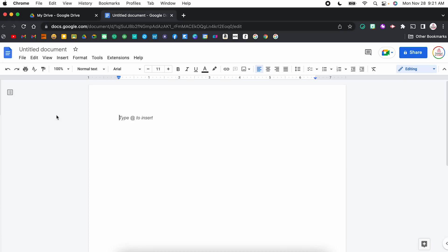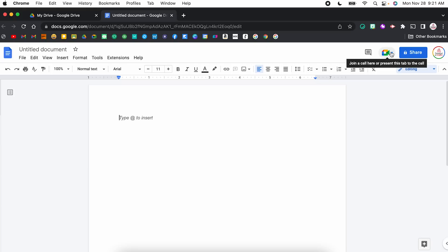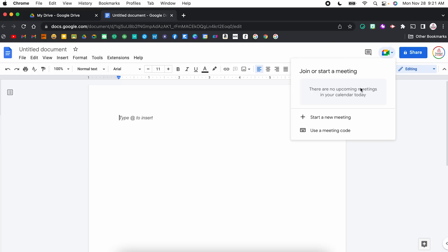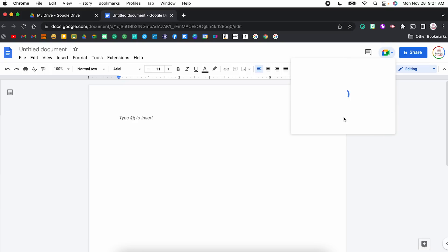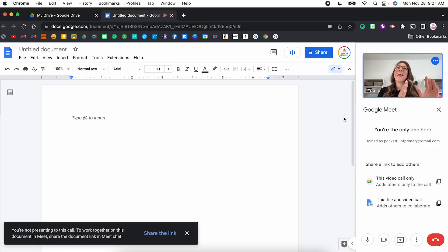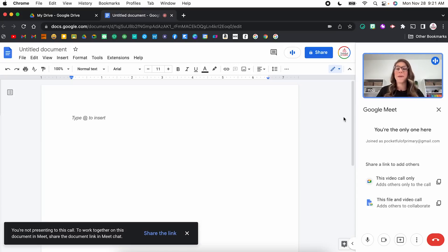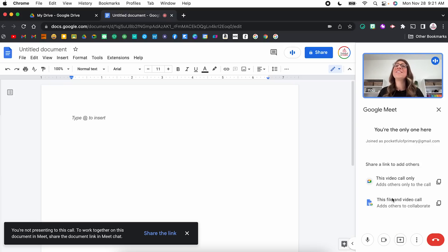Within Google Docs, you will notice up at the top right next to the share button, there is a Google Meet icon. If you click this, you will see a list of any upcoming meetings already on your calendar, but you also have the option to start a new meeting or use a meeting code to join an existing meeting. I'm going to start a new meeting and it's going to open up a sidebar with a new Google Meet. From here, I can share the link with others, invite them to the call, and I can present my screen. I have all the same settings that exist within Google Meet.